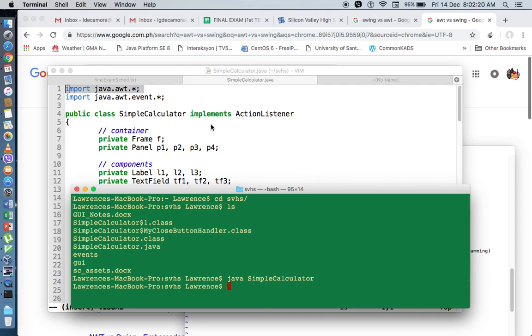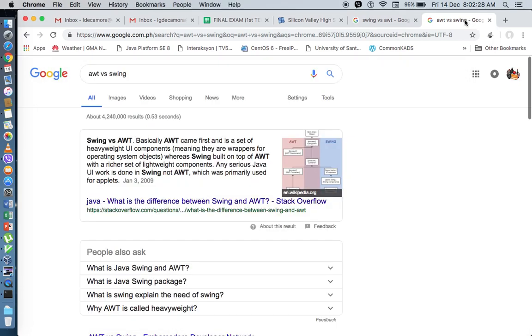So the next question is, how do we convert our AWT to Swing? Or why do we need to do that? Why do we need to convert it?